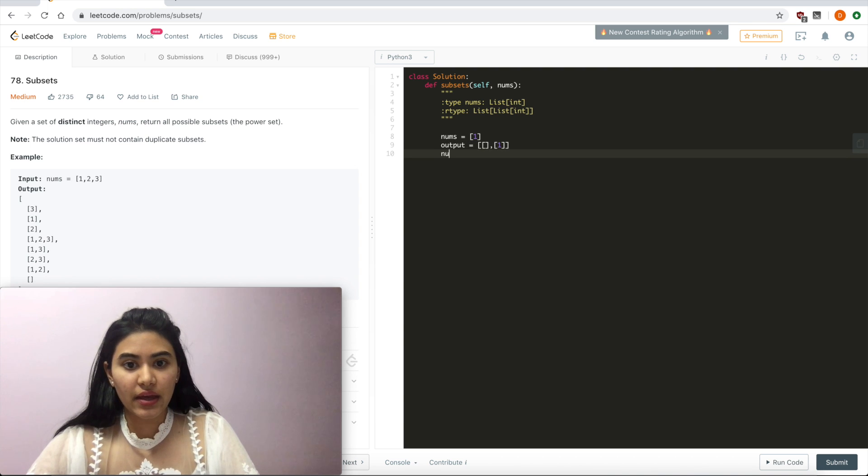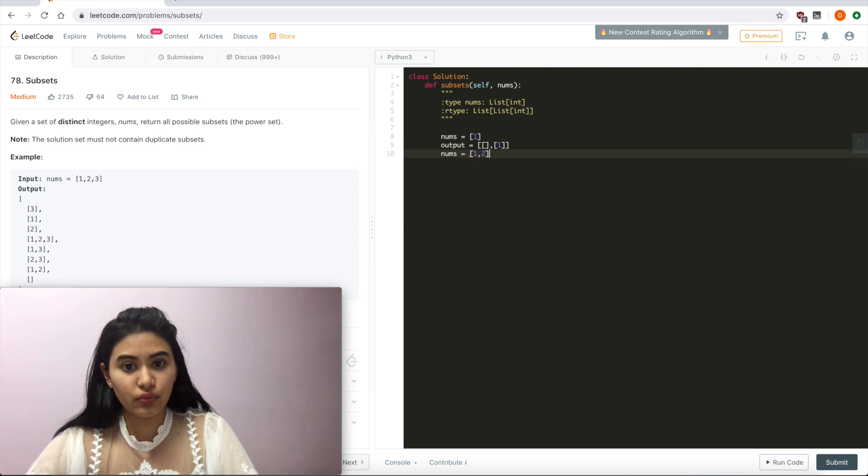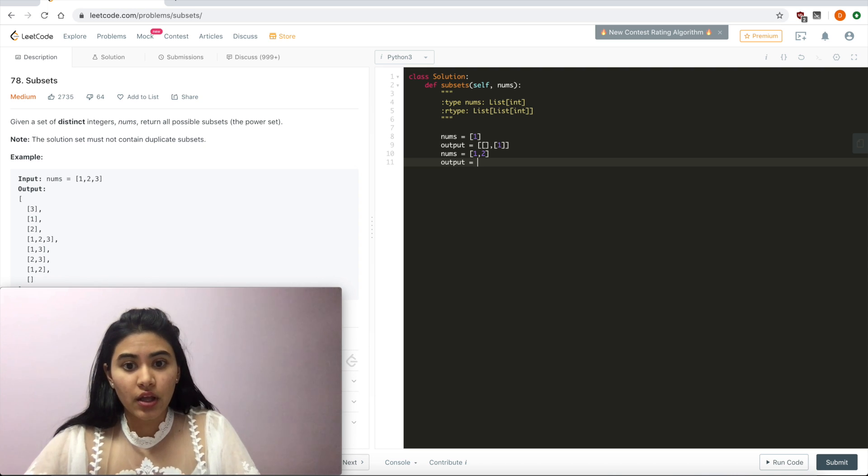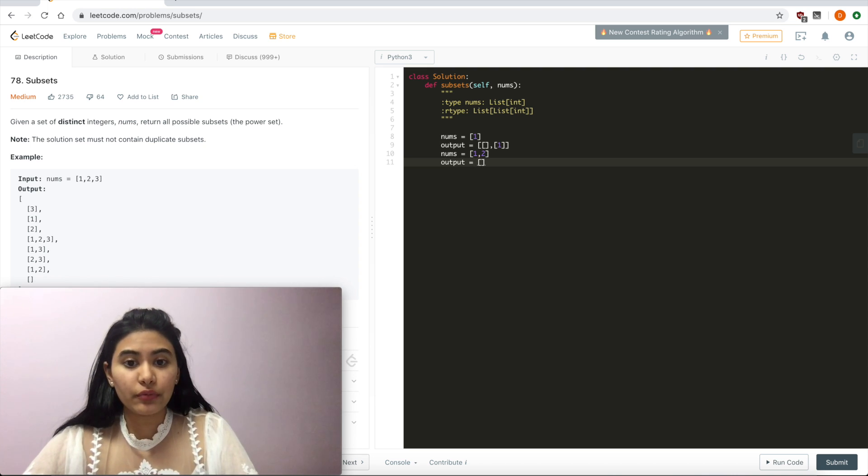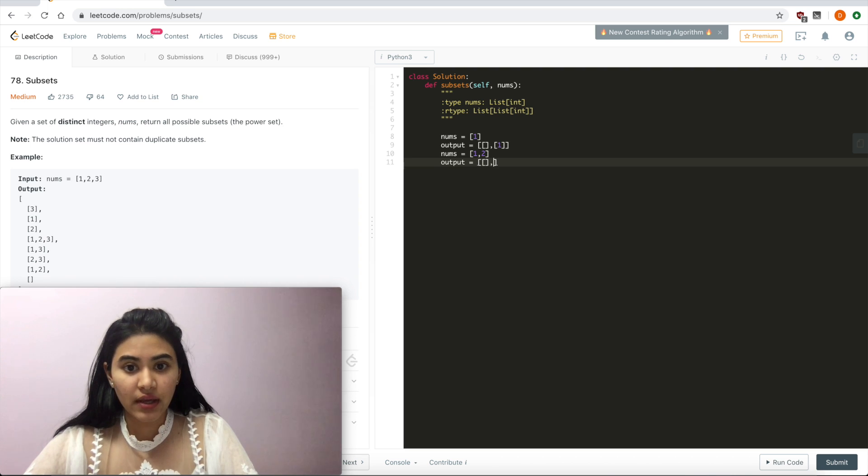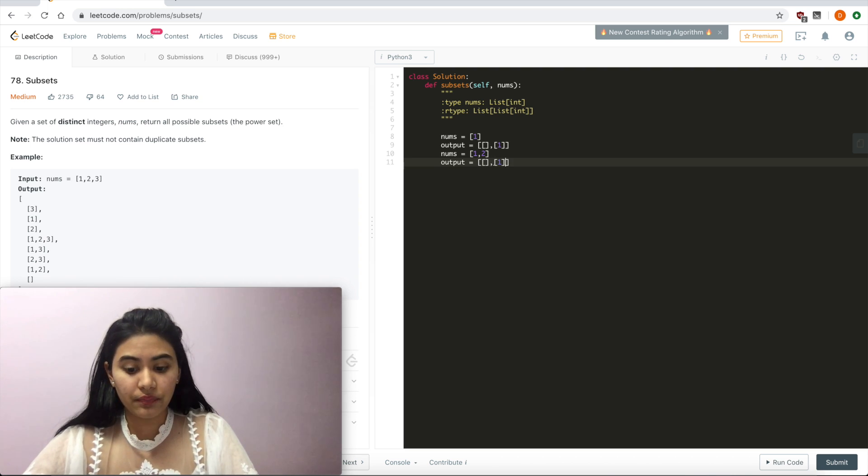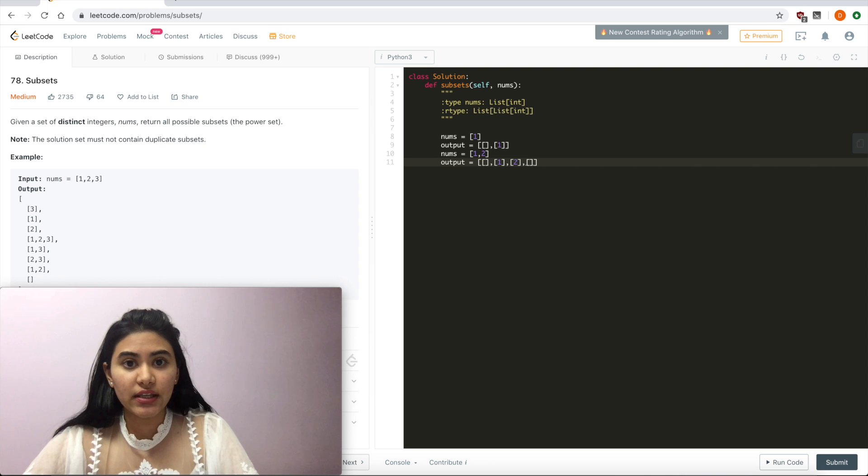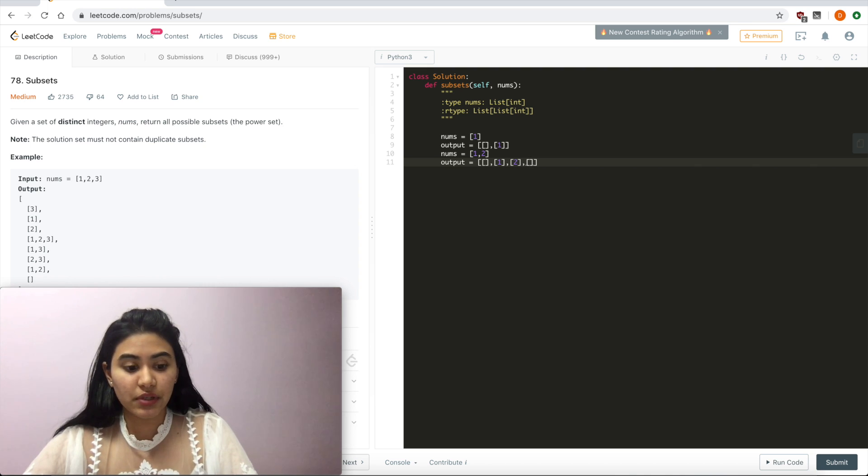And if nums was equal to 1 and 2, well now what would we output? Well first, we would return all the subsets size 0, so just the empty set. Then 1, so 1 and 2. And finally size 2, so that would just be 1 and 2.